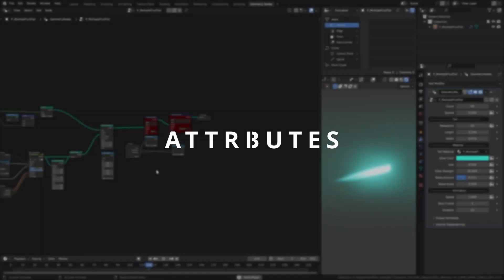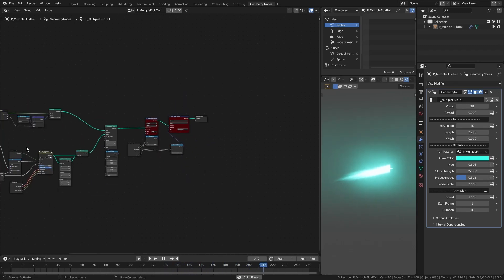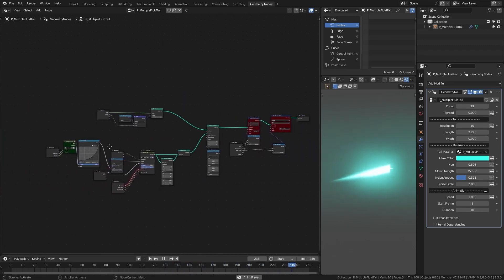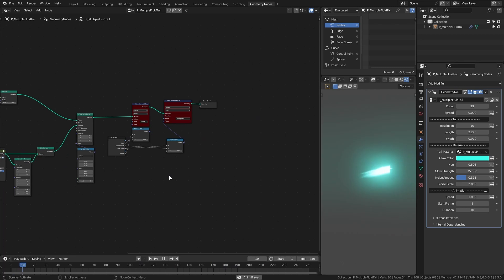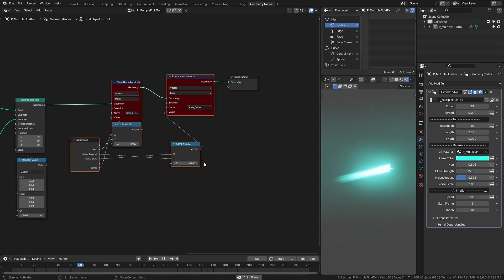Attributes play a big part in bridging the values between the geometry nodes editor and the shader editor. You can easily identify them with their maroon color.